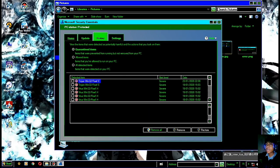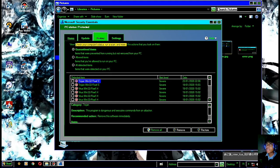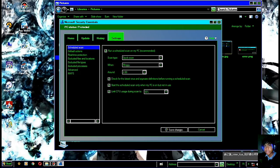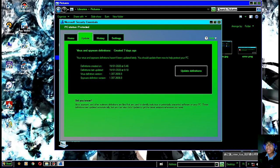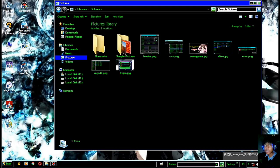Di sini Henry menggunakan software Microsoft Security Essentials. Jika teman-teman ingin, Henry sudah siapkan link-nya di deskripsi. Tinggal teman-teman unduh dan pasang di PC yang bermasalah. Teman-teman bisa langsung klik Scan Now dan cek beberapa virus serta cara memperbaikinya langsung dari situ.